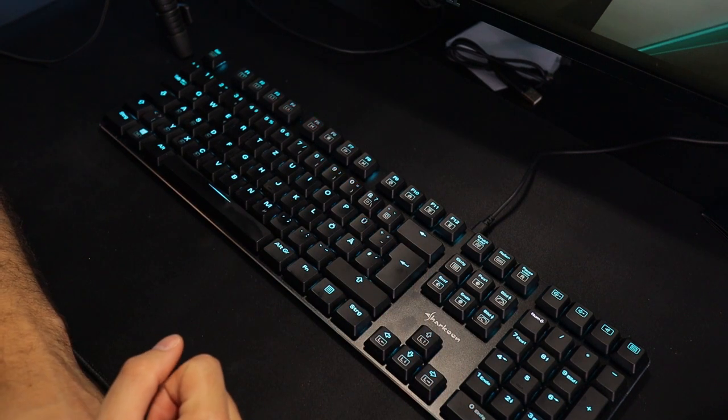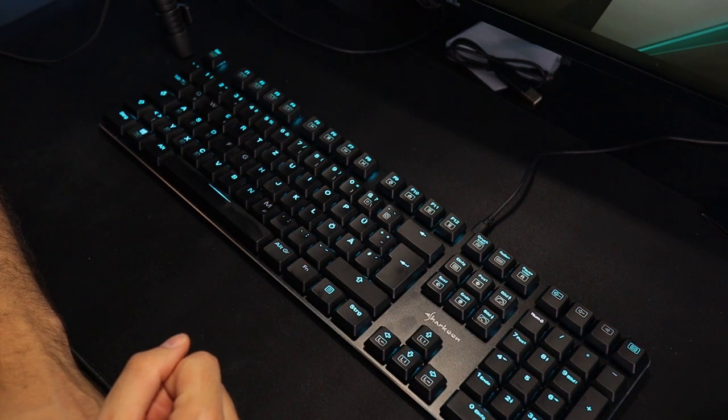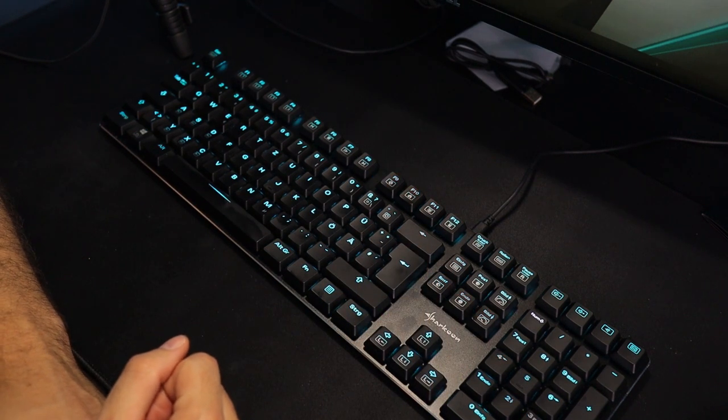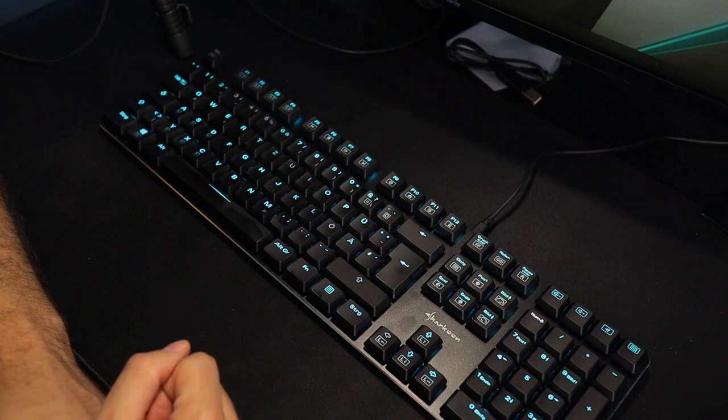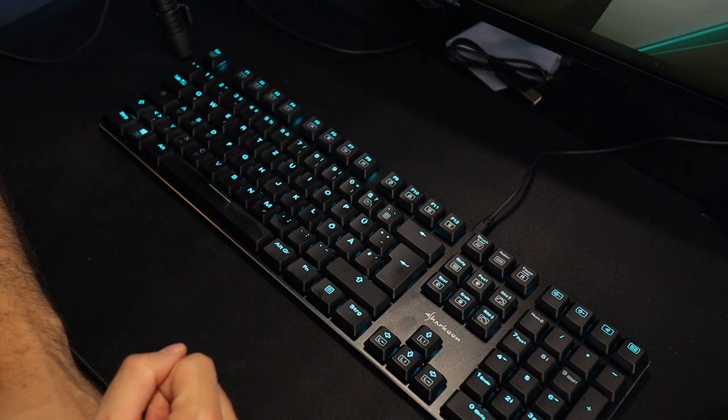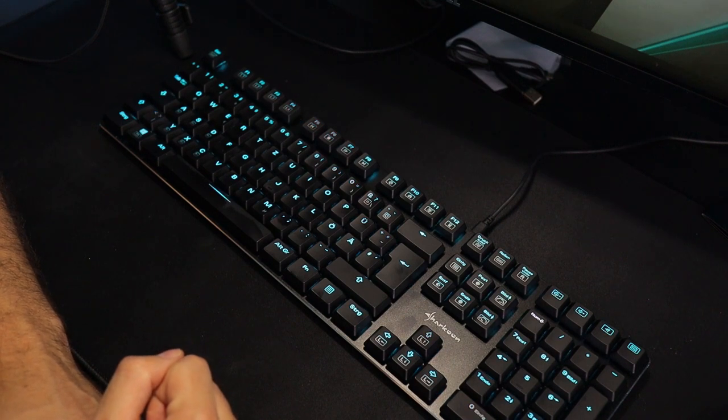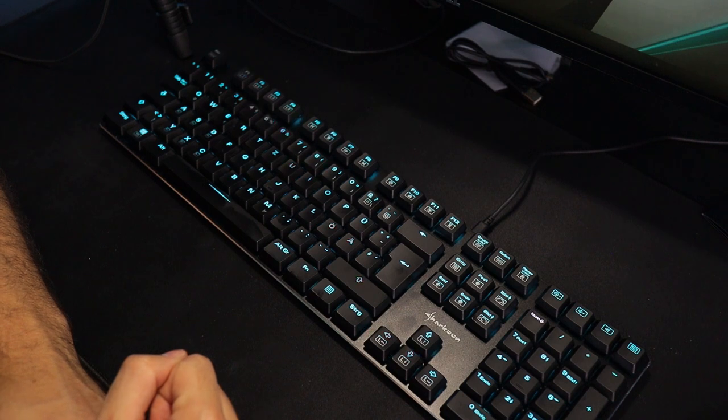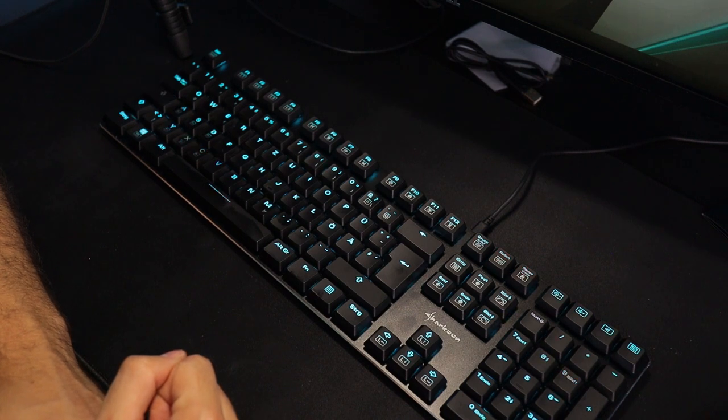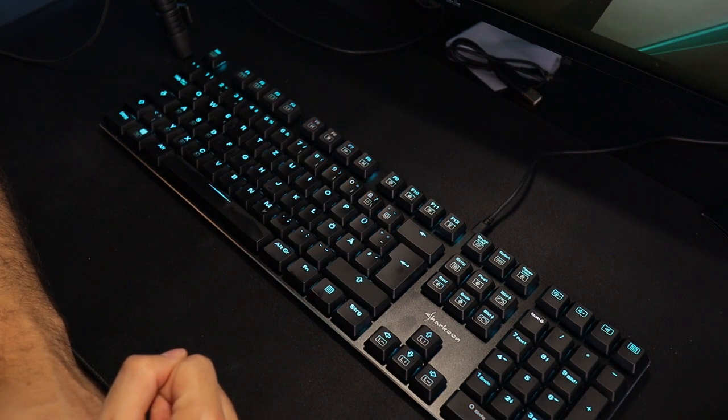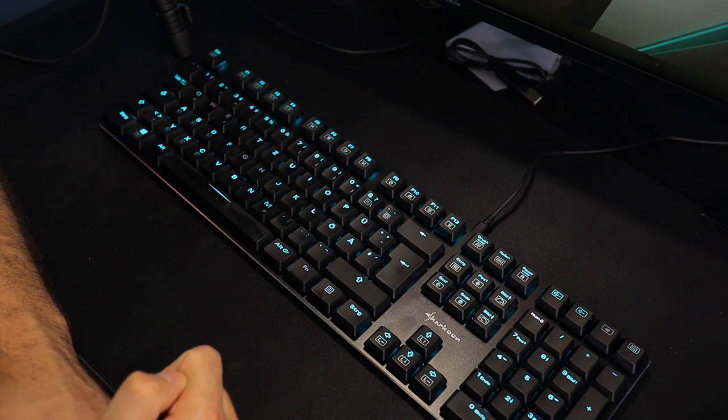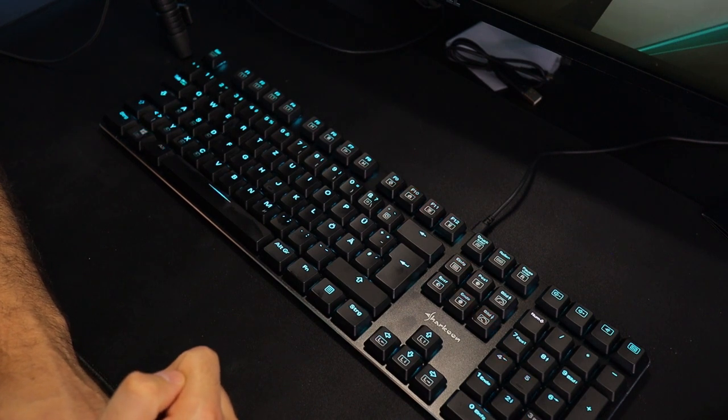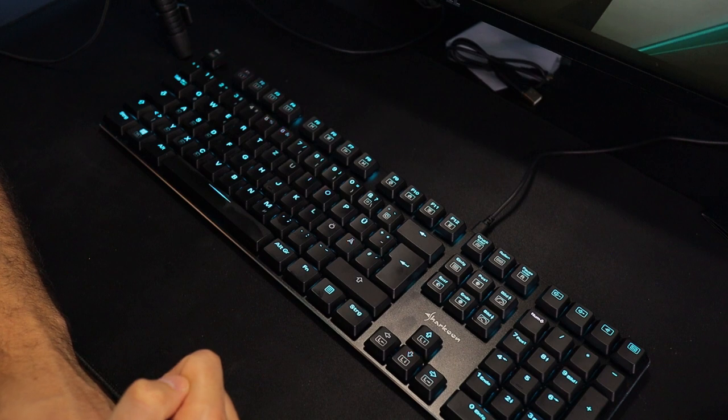So. Ich hoffe, ich konnte euch ein bisschen helfen, falls ihr die Tastatur euch auch mal näher ansehen wollt. Und vielleicht habt ihr jetzt auch eine Kaufentscheidung getroffen. In diesem Sinne wünsche ich euch viel Erfolg bei der zukünftigen Hardware-Auswahl und verabschiede mich. Bis zum nächsten Video. Euer Timmy.